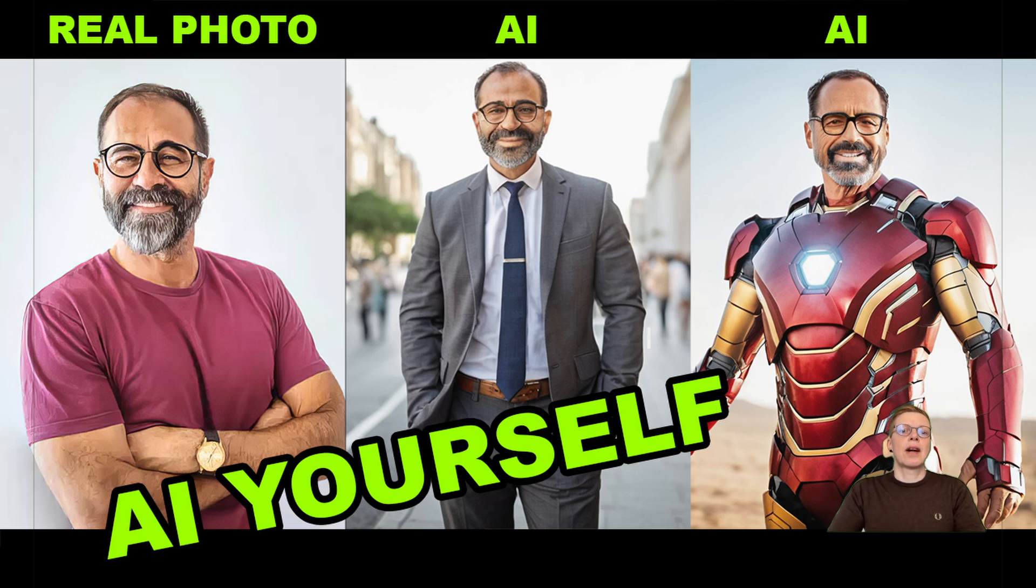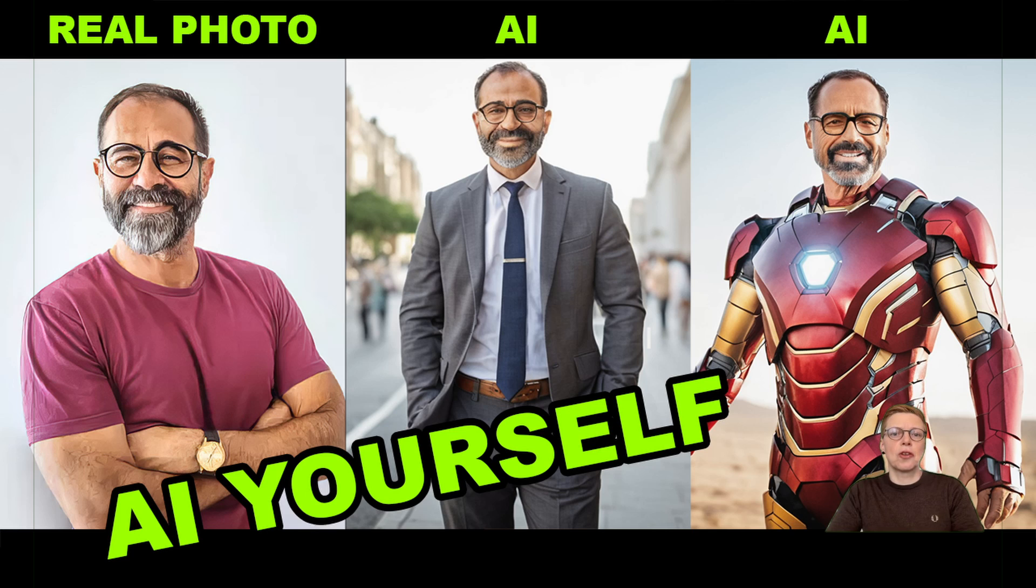There are different ways to achieve this with AI. I'm going to show you a method that is really easy and only takes a few clicks.